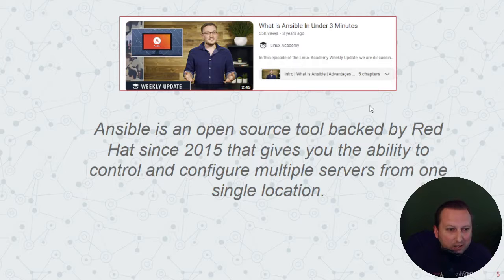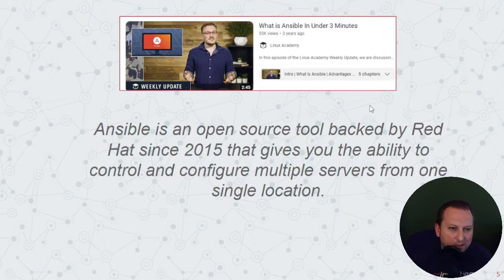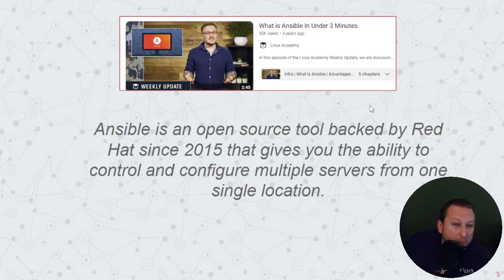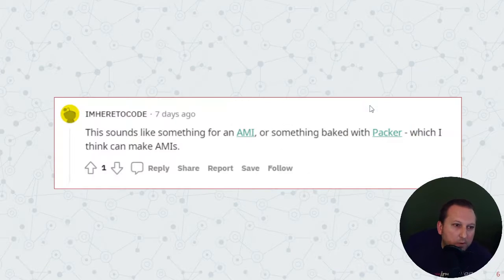They also recommended Ansible. From a Linux Academy video, Ansible is an open source tool backed by Red Hat since 2015 that gives you the ability to control and configure multiple servers from one single location. That may do the trick for you as well. I'll talk about Ansible a little bit more later in the video.